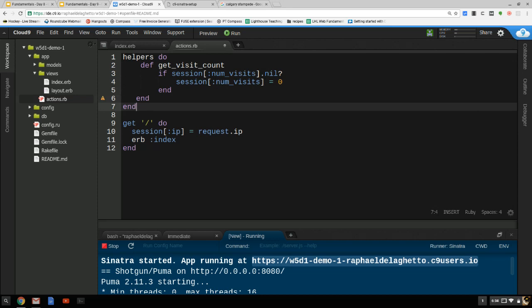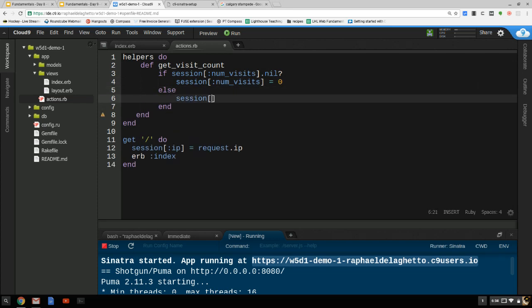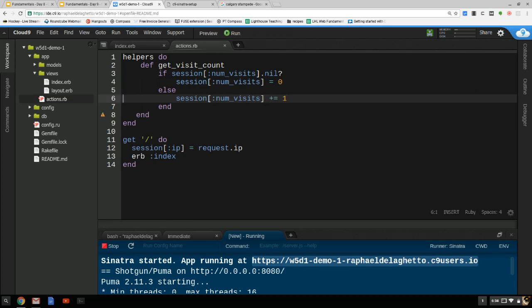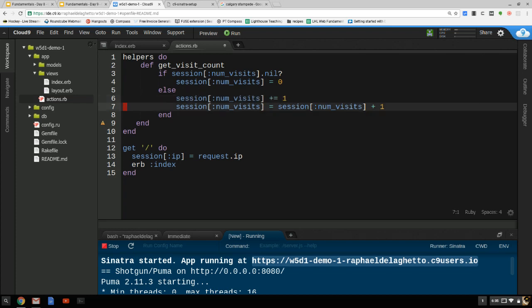Otherwise, I just want to add one to this value. So we'll say: else session[:num_visits] += 1. Have you guys seen this operator? It adds one to the existing value. The commented-out line — session[:num_visits] = session[:num_visits] + 1 — is equivalent to this. This is such a common operation that we have a shorthand, and I certainly prefer the shorthand. It's much easier to read once you get used to that syntax.